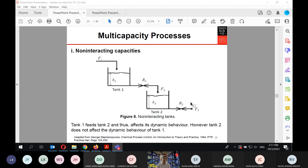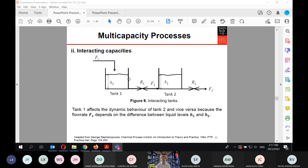For non-interacting capacities, the outlet from the first tank feeds into the second tank. Tank one affects tank two's dynamic behavior, but tank two does not affect tank one. For interacting capacities, both tanks are at equal level so the flow rate F1 depends on the difference between liquid levels h1 and h2 — they interact with each other.